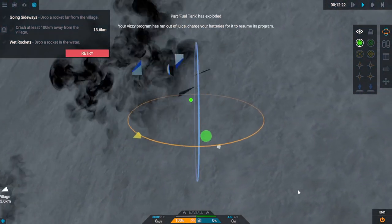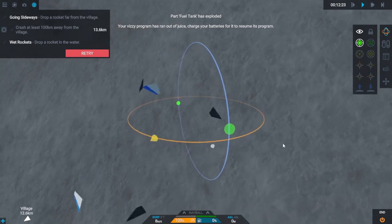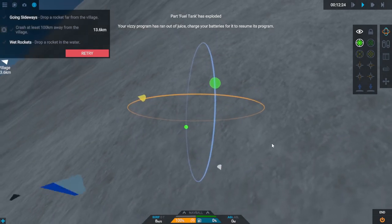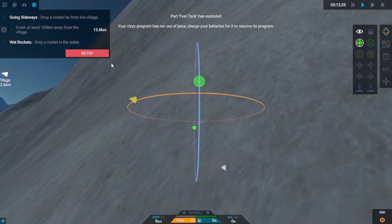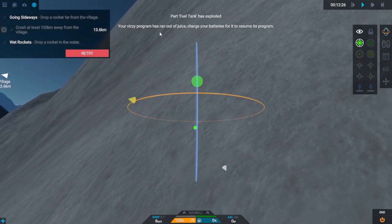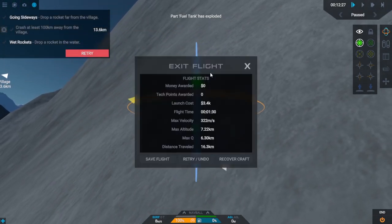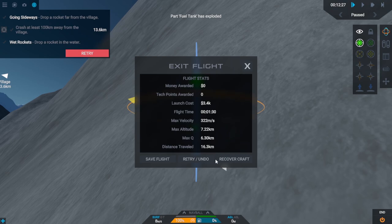Not quite what we want. Your visitor's program ran out of juice. I think we're going to retry that. We only made it 13 kilometers. And I feel like we could do a lot better.